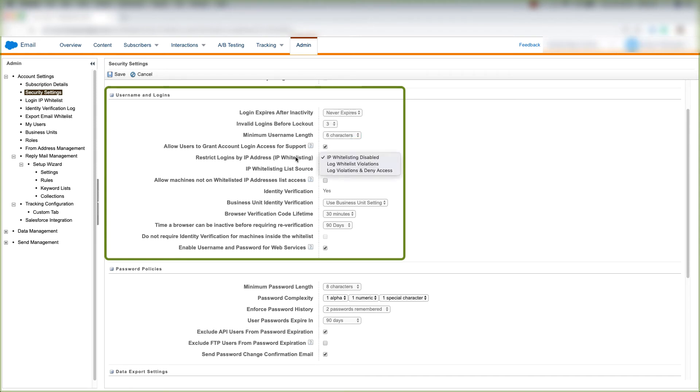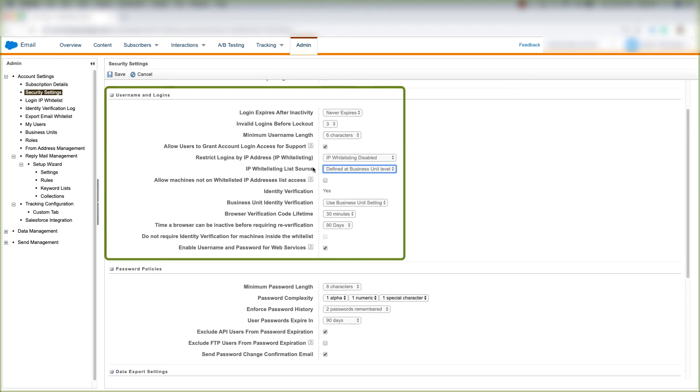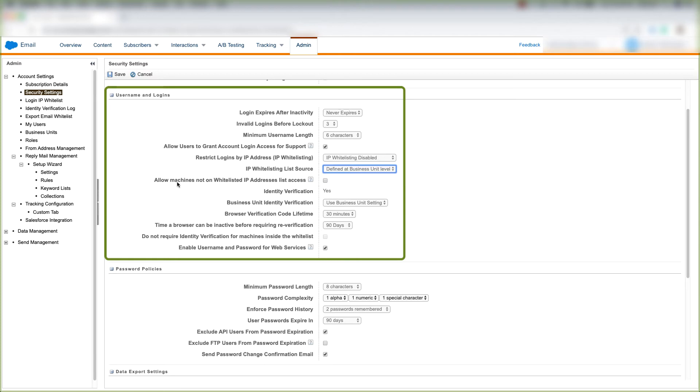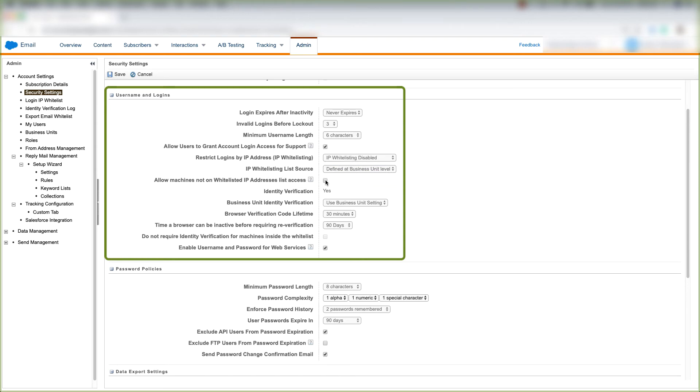We can restrict logins by IP address, which is IP whitelisting. We can choose our IP whitelisting list source, which can be defined at the business unit level or the enterprise level. We can allow machines that aren't on the whitelisted IP address to access our marketing cloud org. We can click this box if we want this enabled.